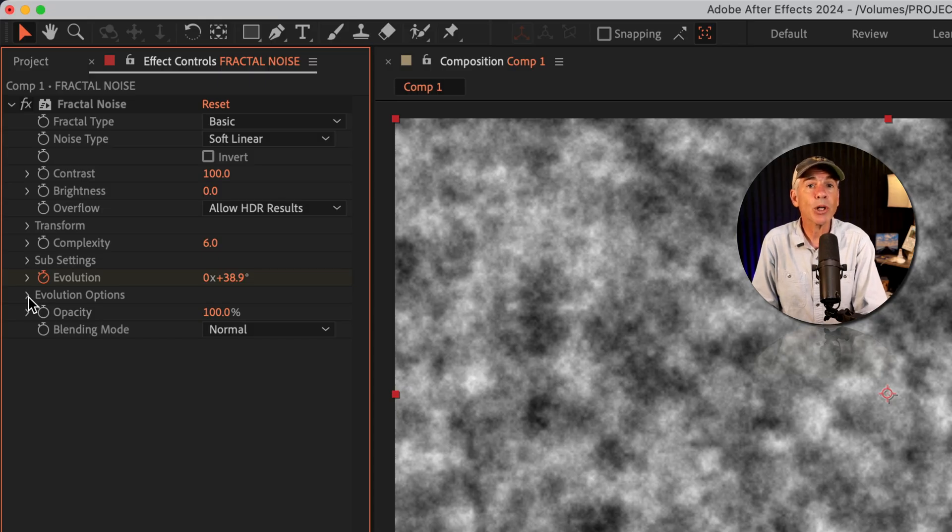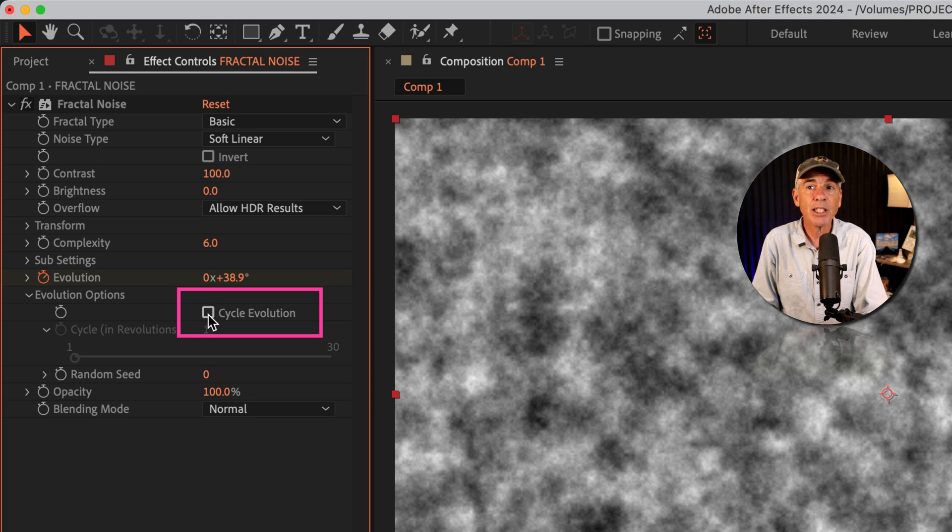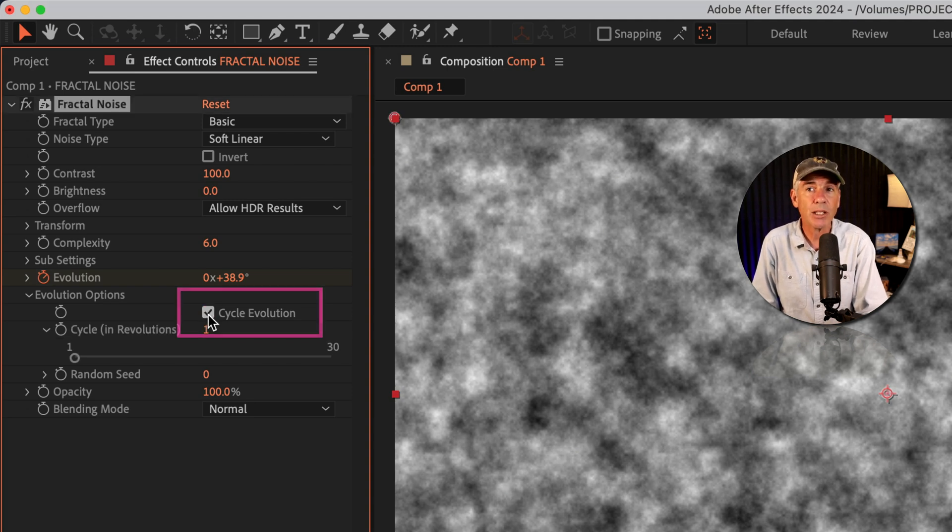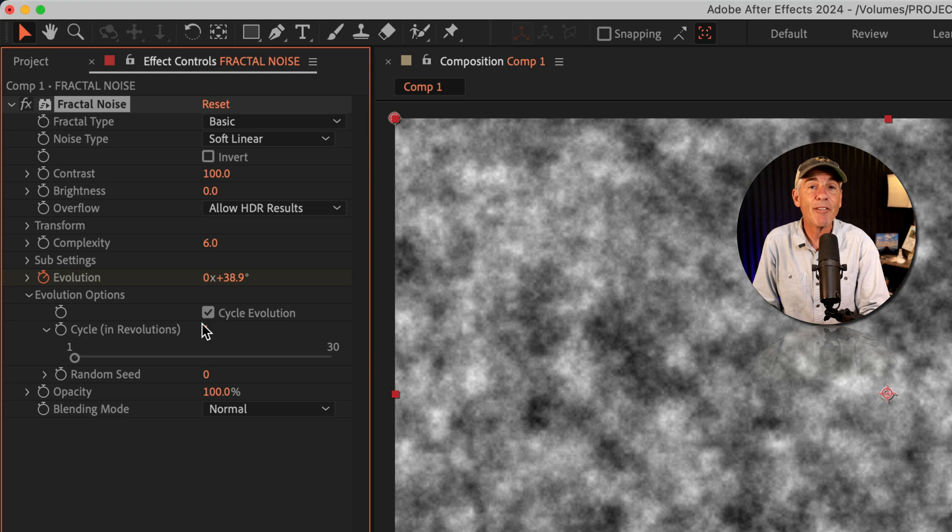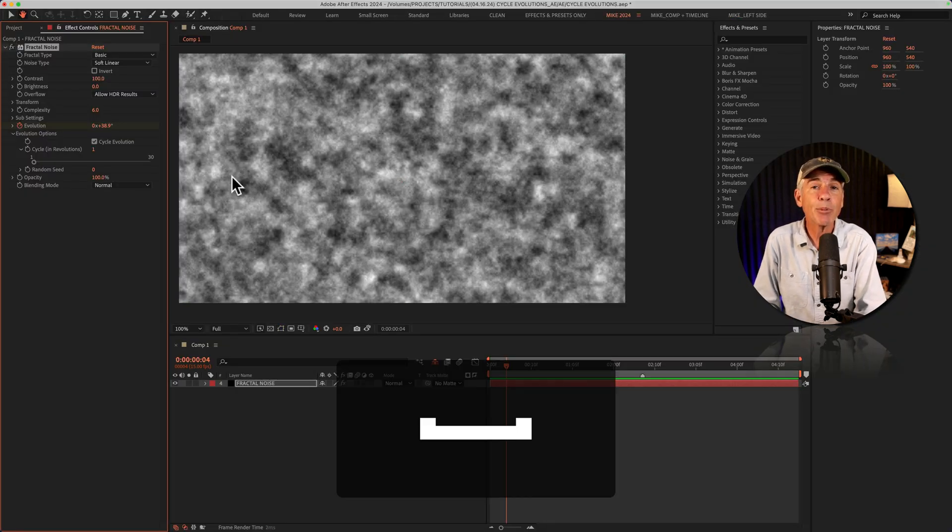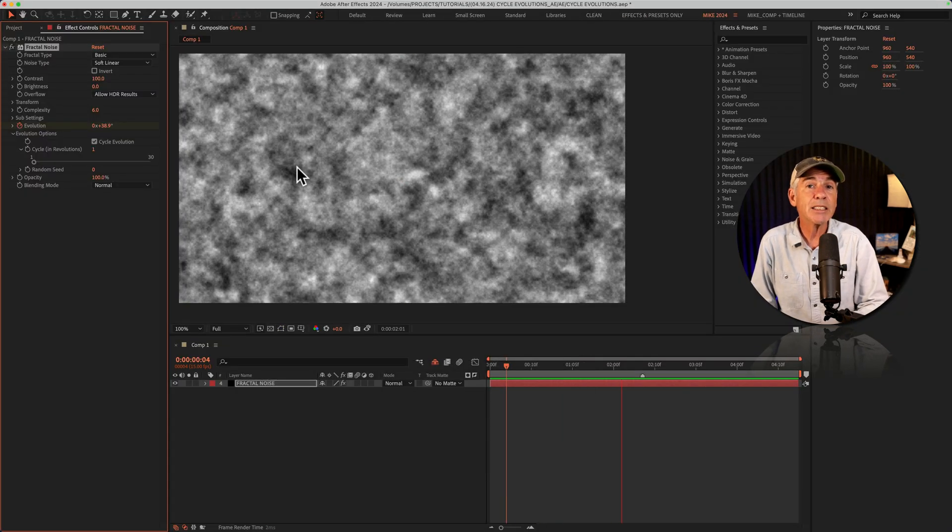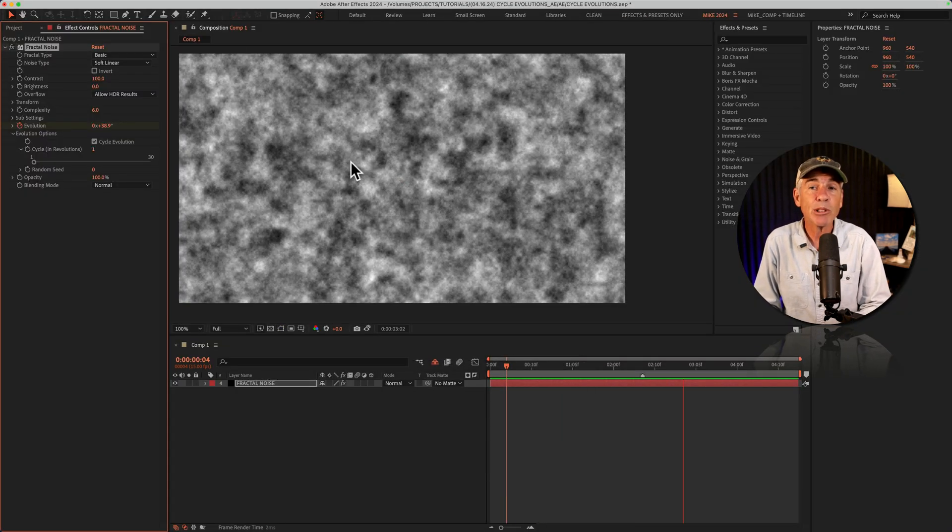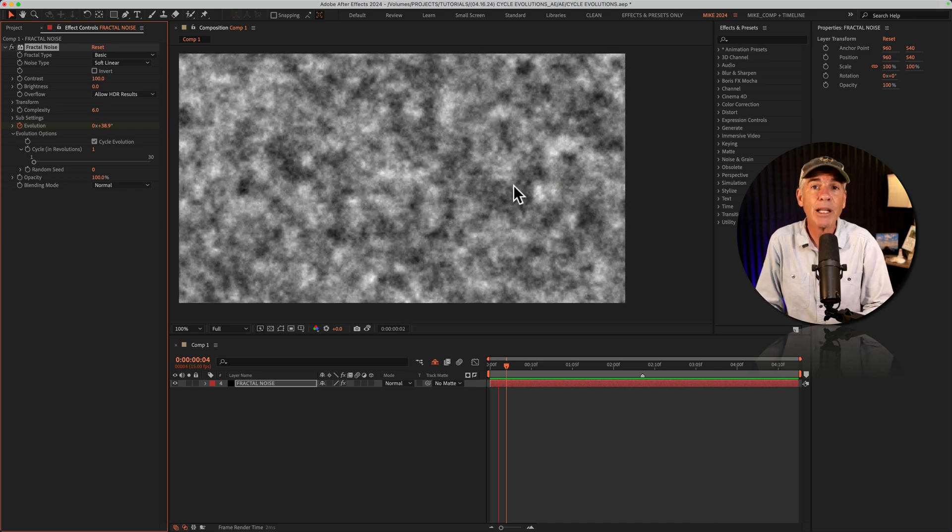To fix this, we're going to twirl open the property below called evolution options and check this box cycle evolution. Now checking that box is doing most of the heavy lifting. In fact, when I tap the spacebar now, you'll think it's a perfect seamless loop as we're not getting that big jump at the end.